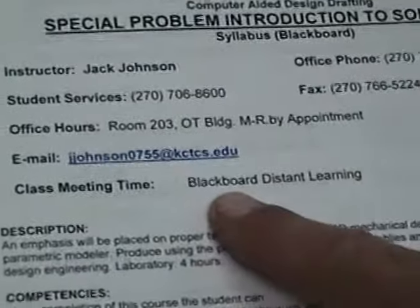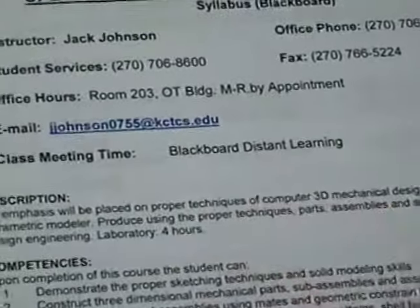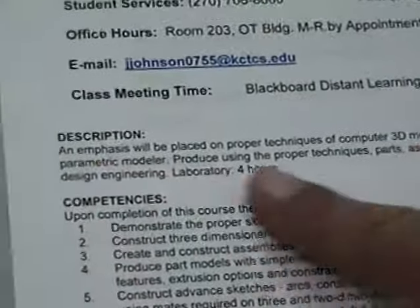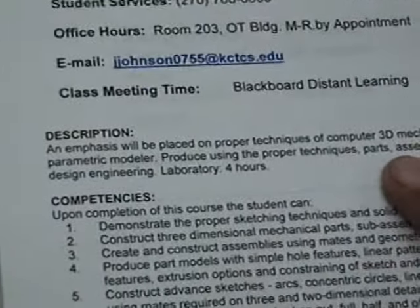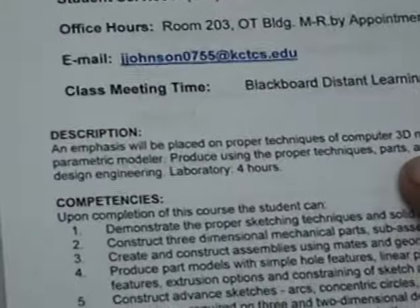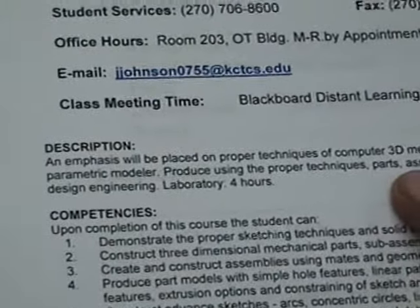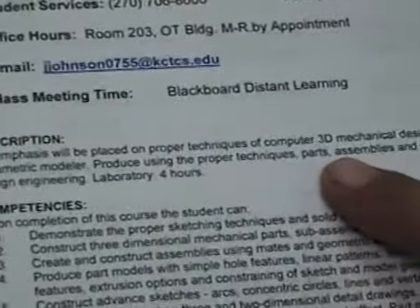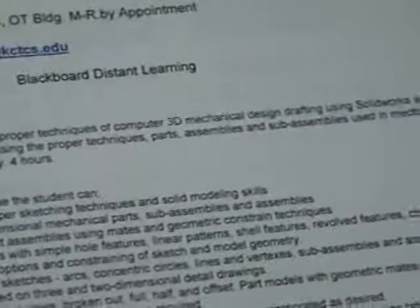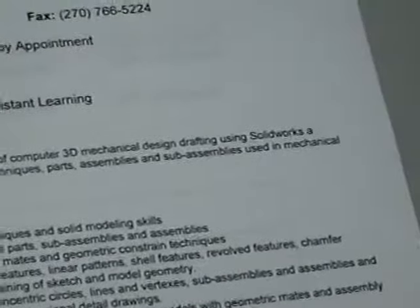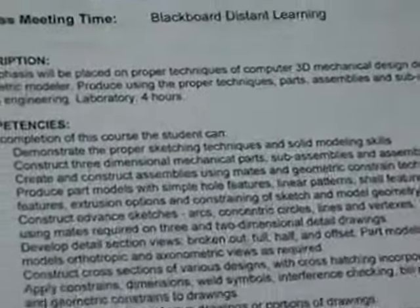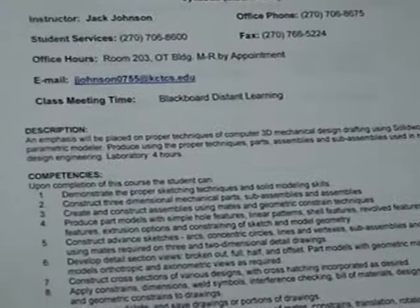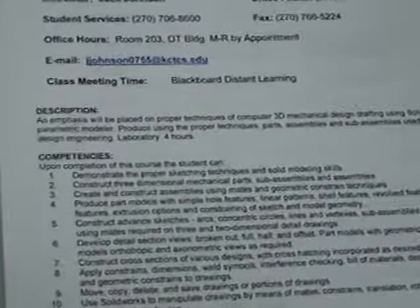Of course, the class time is Blackboard. There's a description. We're going to be doing 3D mechanical design drafting using SolidWorks. We're going to be producing parts, assemblies, and sub-assemblies that are used in design engineering.